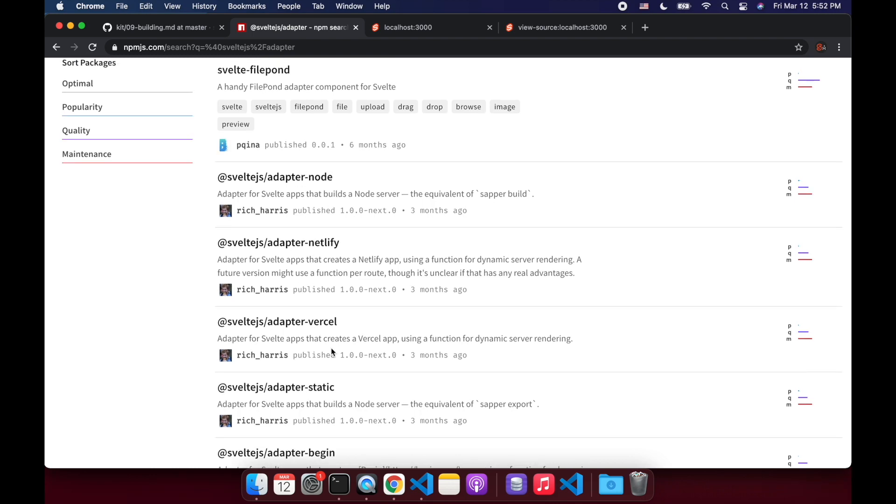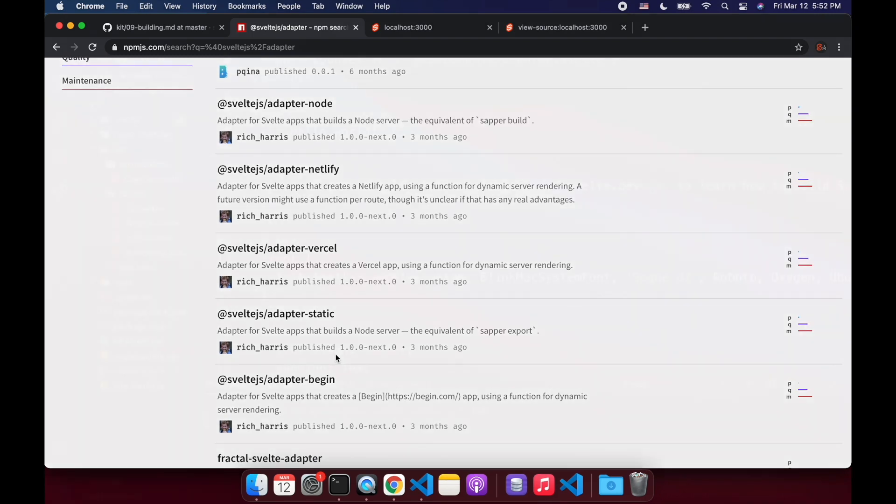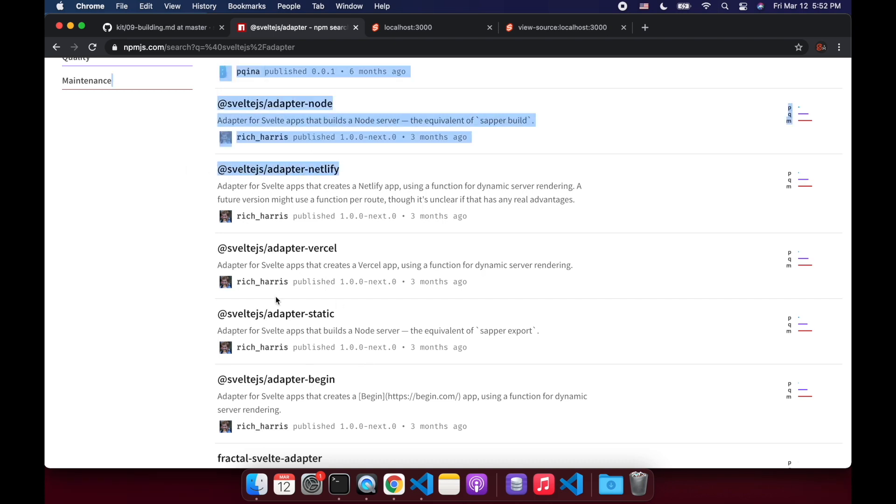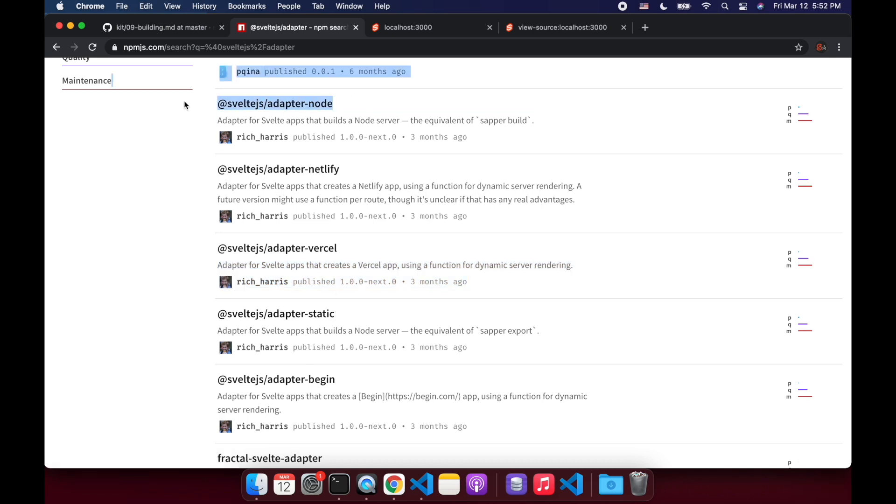So basically you can use a different adapter to build to different platforms. Like if I want to deploy to Netlify, I can build it so that it deploys on Netlify or deploys to Vercel or static or node. So static would be like exporting in Sapper I believe, and this would be like the normal build in Sapper, the node one.